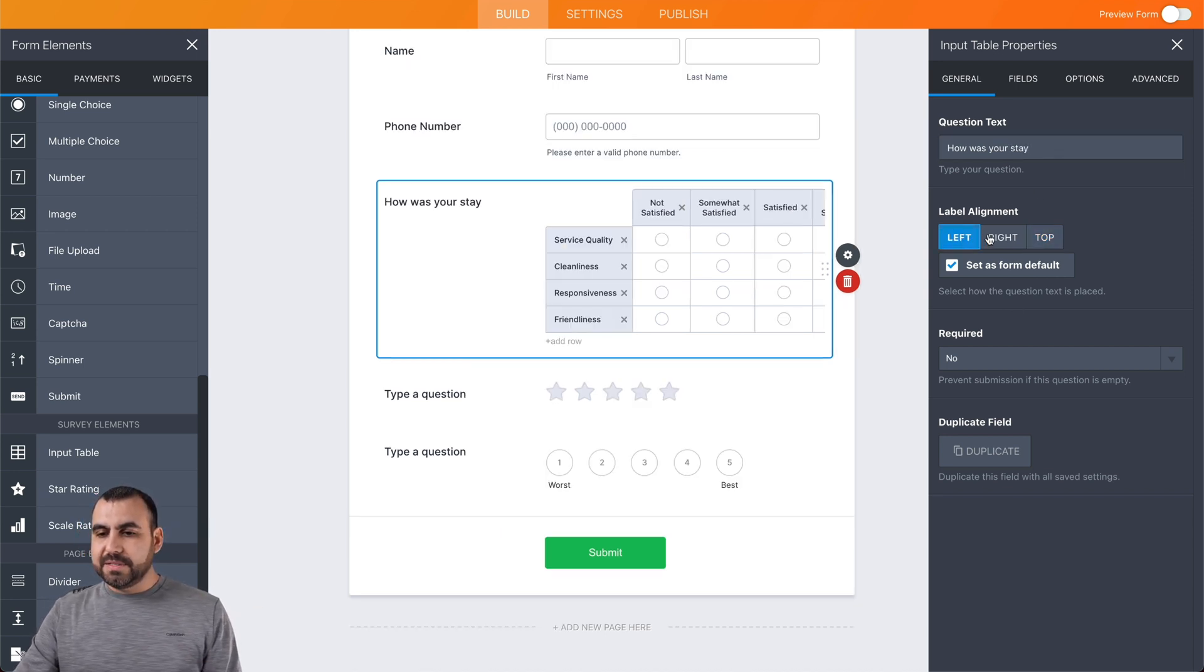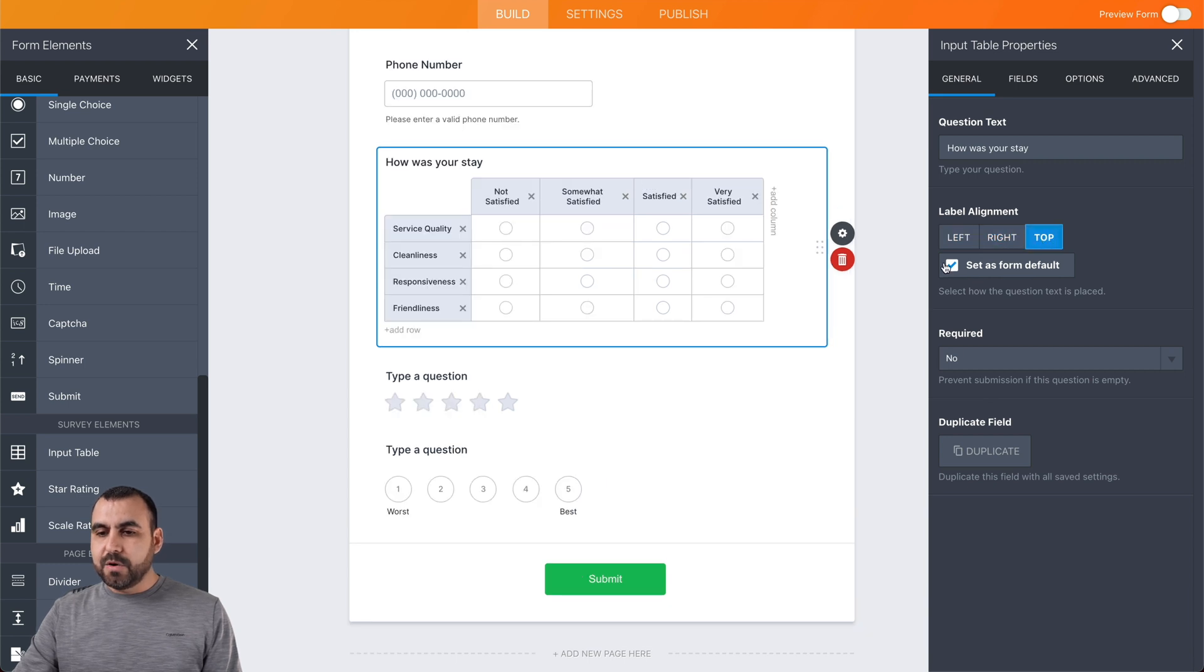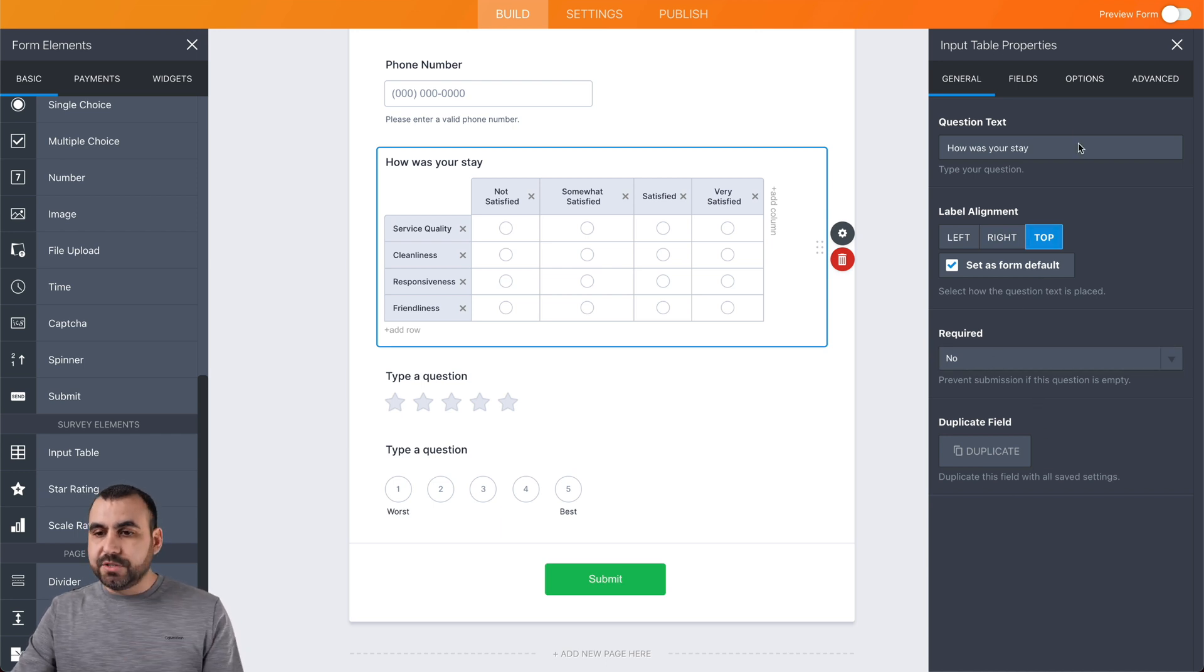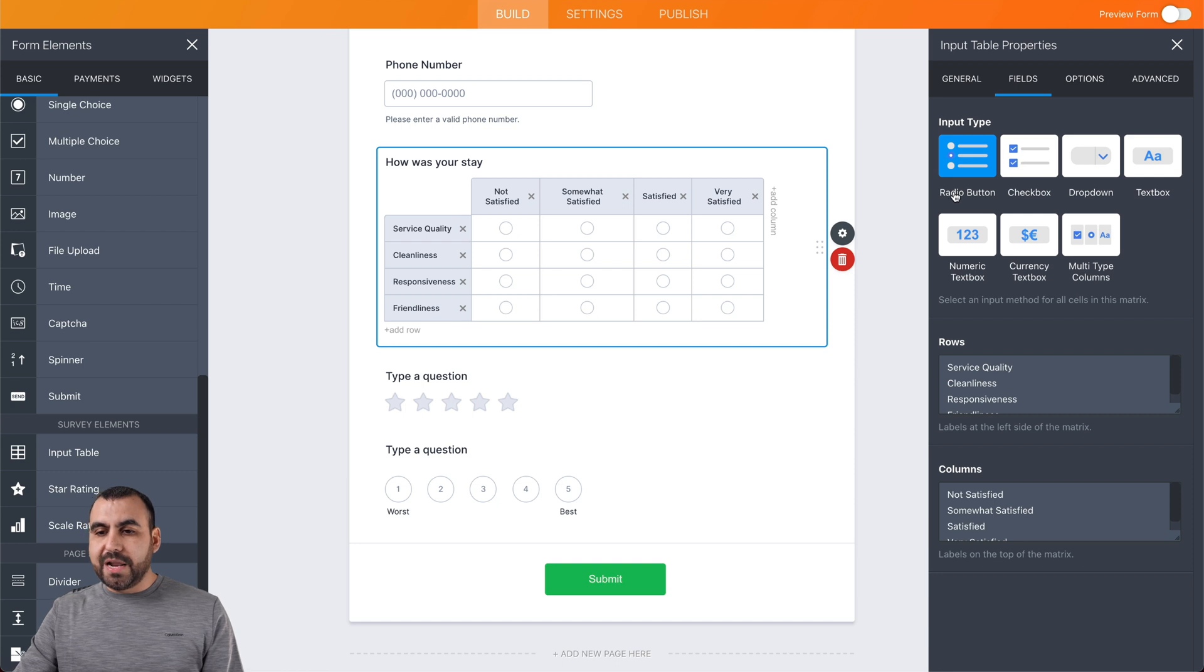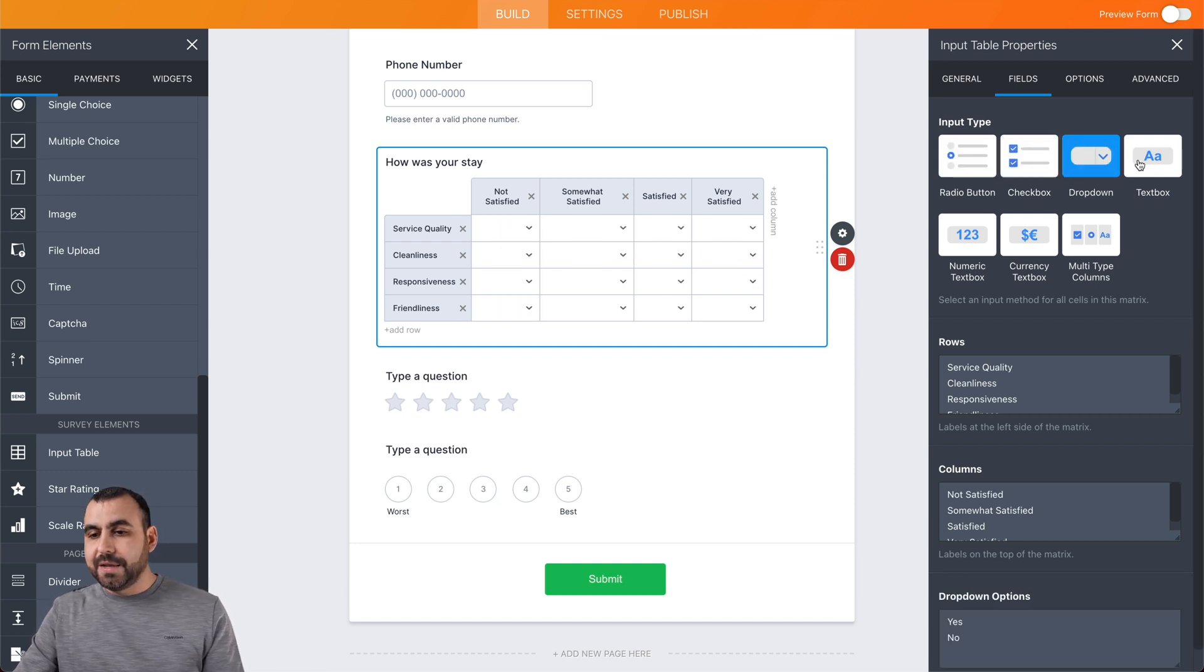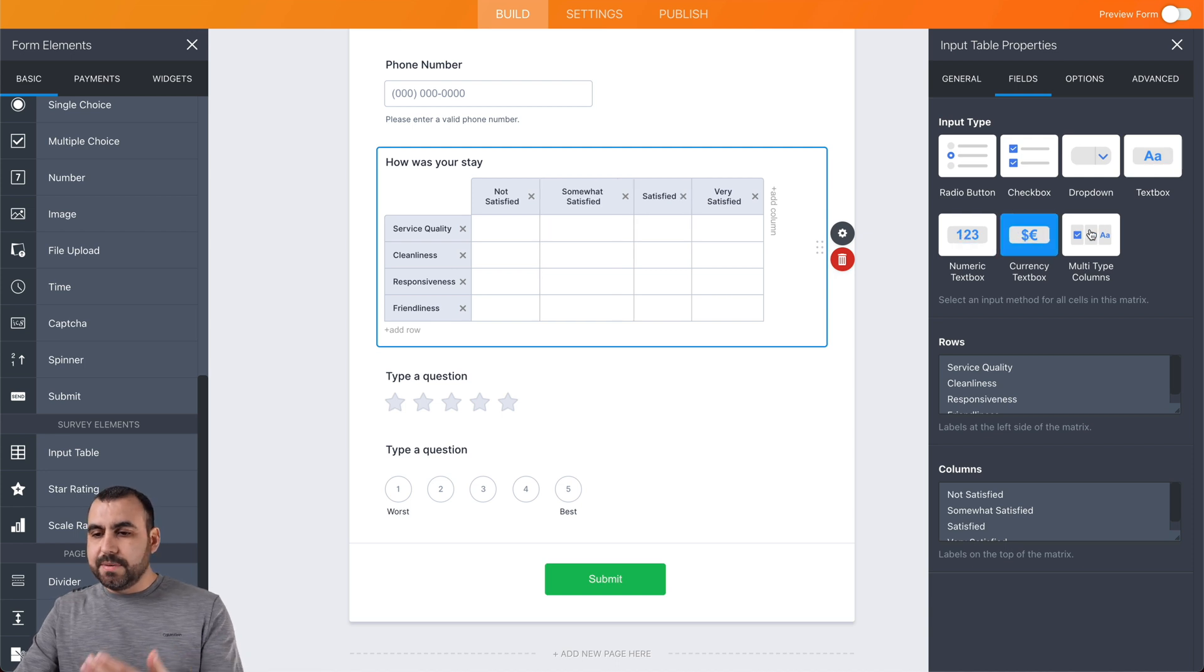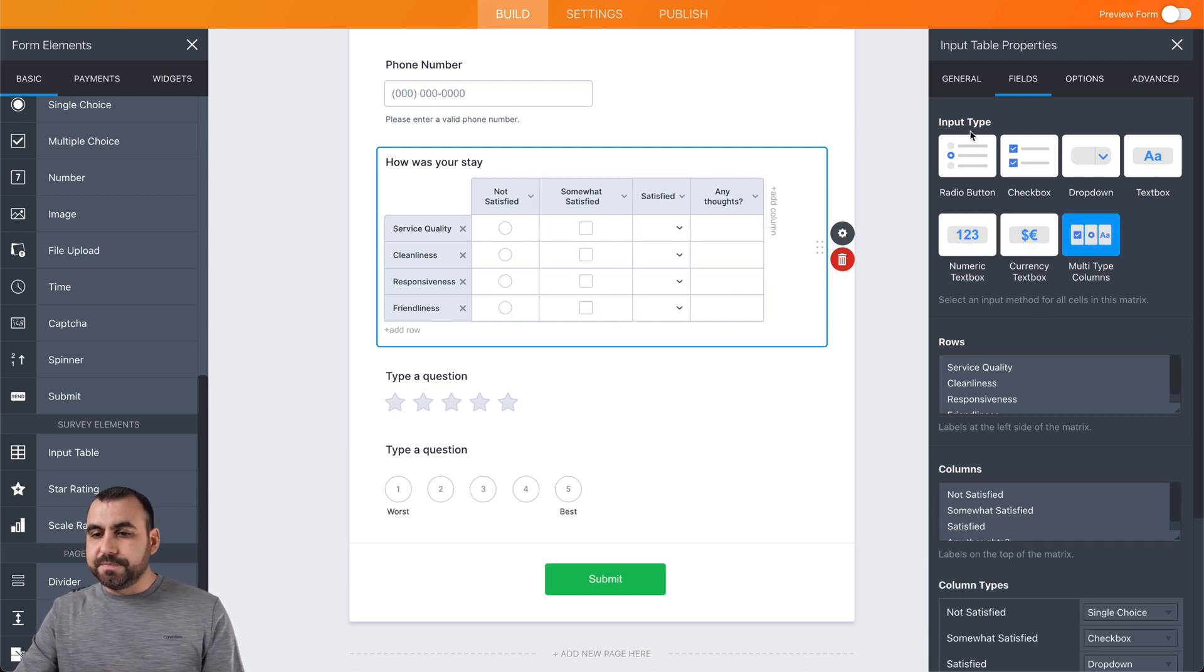We have the alignment right here. If we want to change those, we can set it as form default to auto change all of them. We can make it required or not for them to answer. We can change the field type. For example, right now we have radio button. We can have a checkbox, a dropdown, a text box, numeric text box, currency, multi-type columns, and we can edit all of these right here.